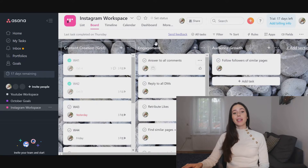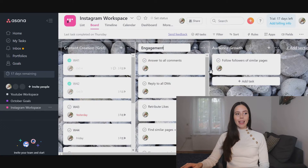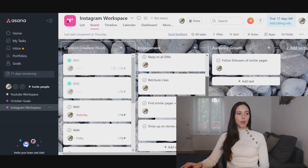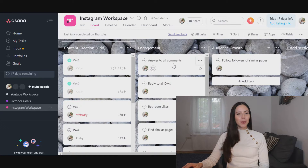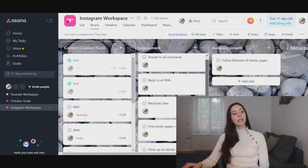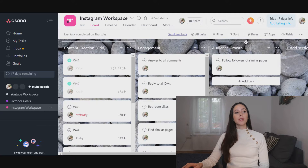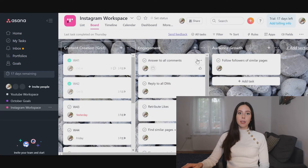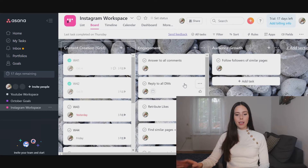One of the main things that Instagram requires — which YouTube does too but in a different way — is engagement. For this section I have all the tasks I want to devote to engagement that I honestly tend to forget: answer all comments, reply to all DMs, reciprocate likes, find similar pages, engage, and show up on stories daily. For audience growth I also try to follow followers of similar pages to see what they're posting about. Having this here is useful because when I go on Instagram without a plan, I tend to scroll mindlessly — with this I can act with intention.